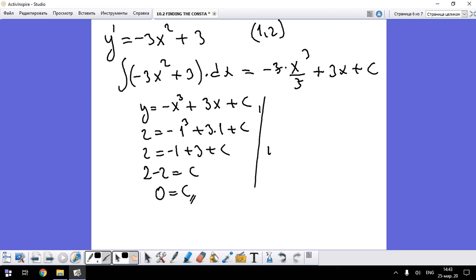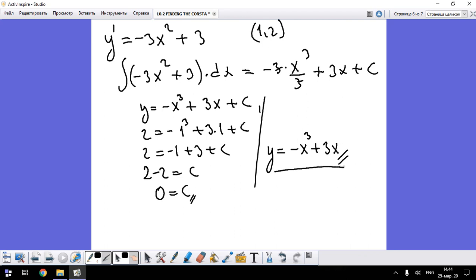So our final answer is y = -x³ + 3x. This is our function. See you soon guys, we have finished our function.